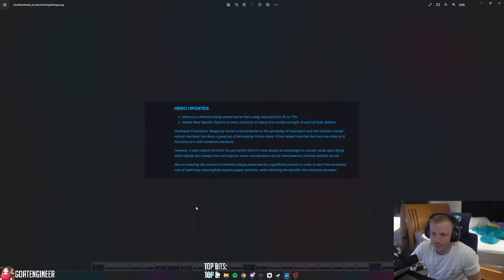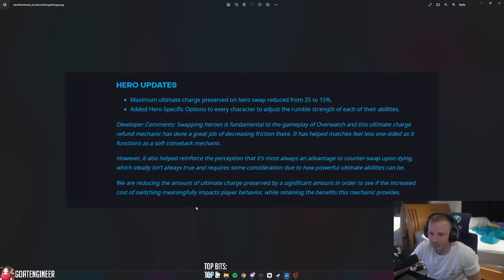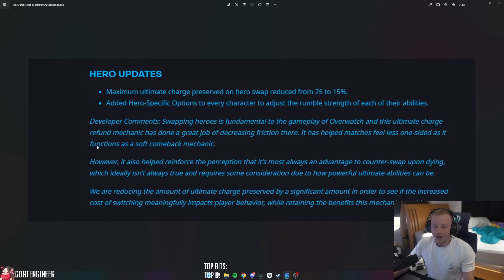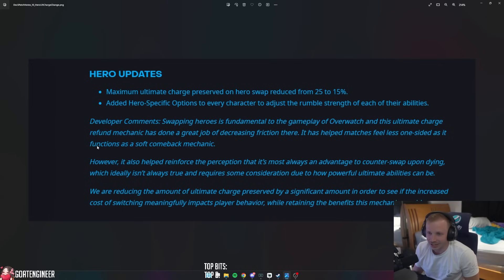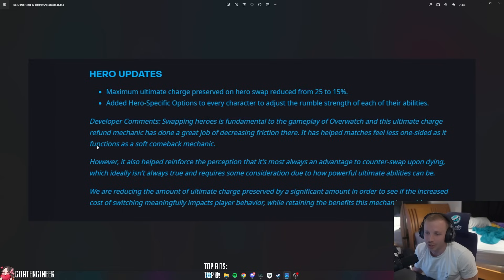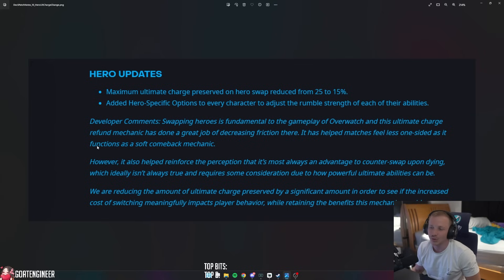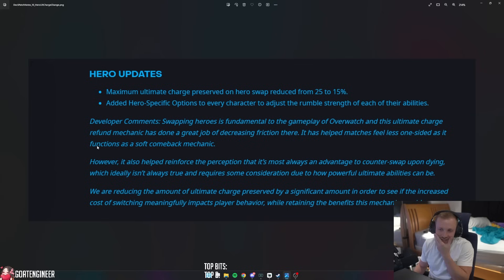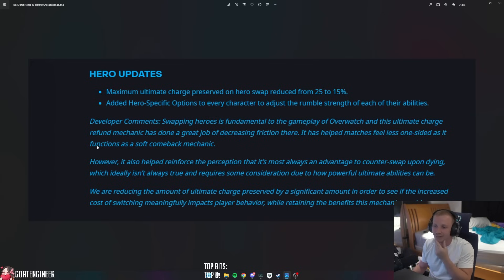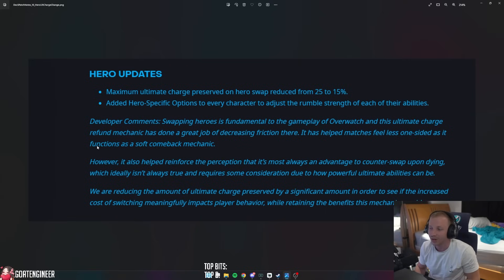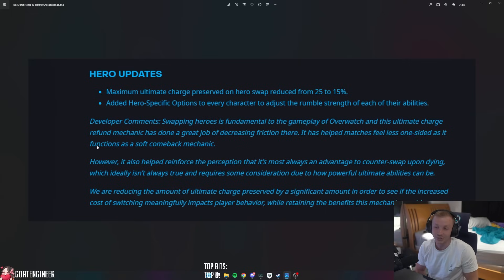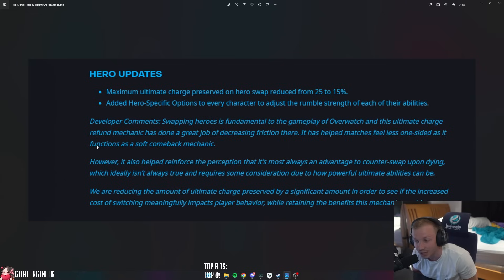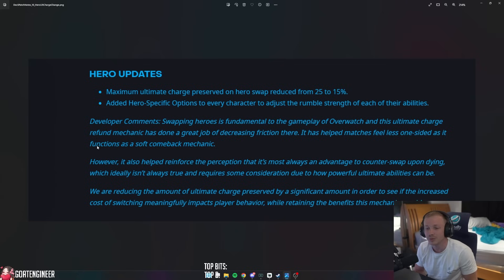I thought there was going to be a little bit more interesting updates. This is the most important one - Hero Updates. Maximum ultimate charge preserved on hero swap reduced from 25% to 15%. And added a hero-specific option to every character to adjust the rumble strength of each of their abilities.